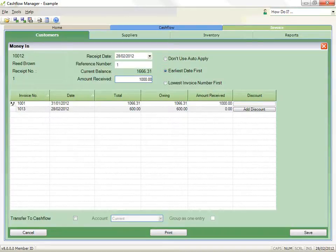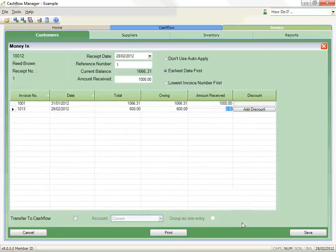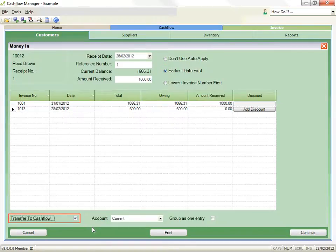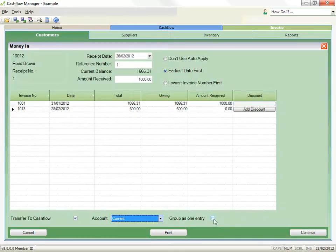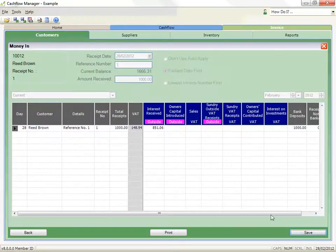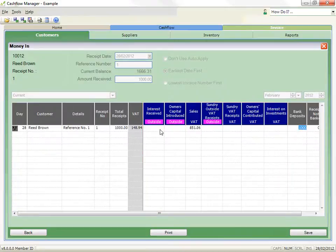Alternatively, you can record the amounts in the Amount Received column next to each invoice. To transfer the amounts to an account in the Cash Flow Manager section, click on the checkbox for Transfer to Cash Flow Manager. Select the bank account, and if you want to combine it into a single transaction, click on Group as one entry. Click on the Continue button, and now you can allocate the amount to the appropriate allocation column. Click on the Save button.